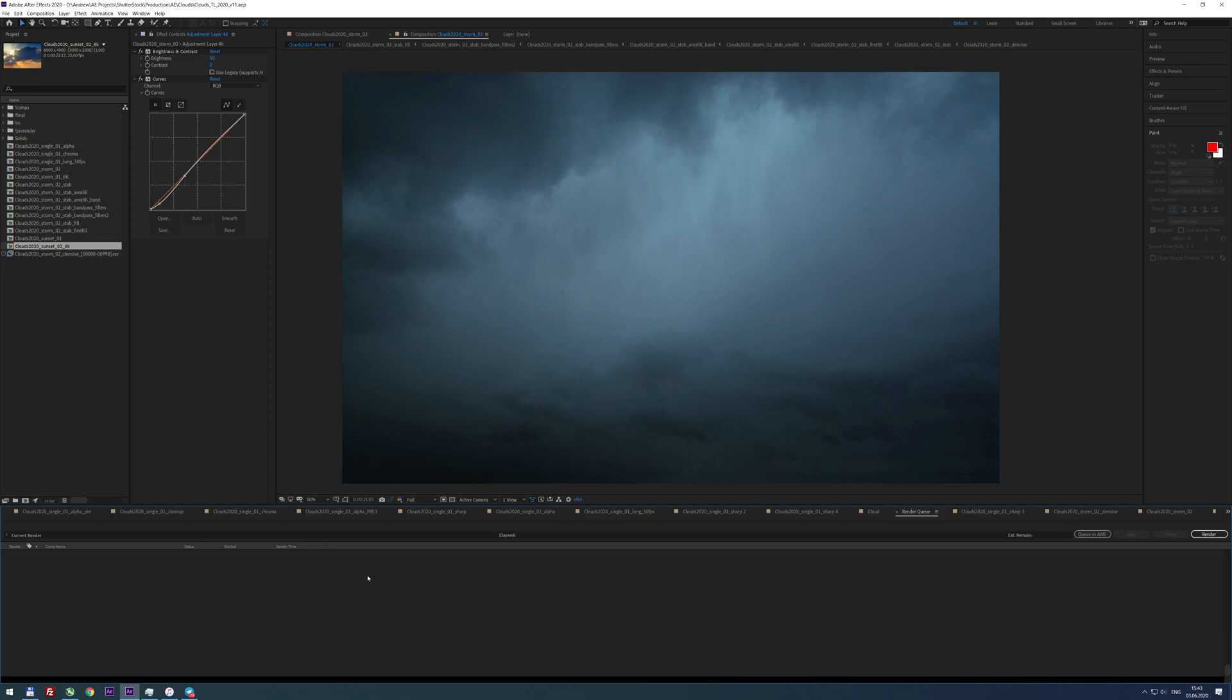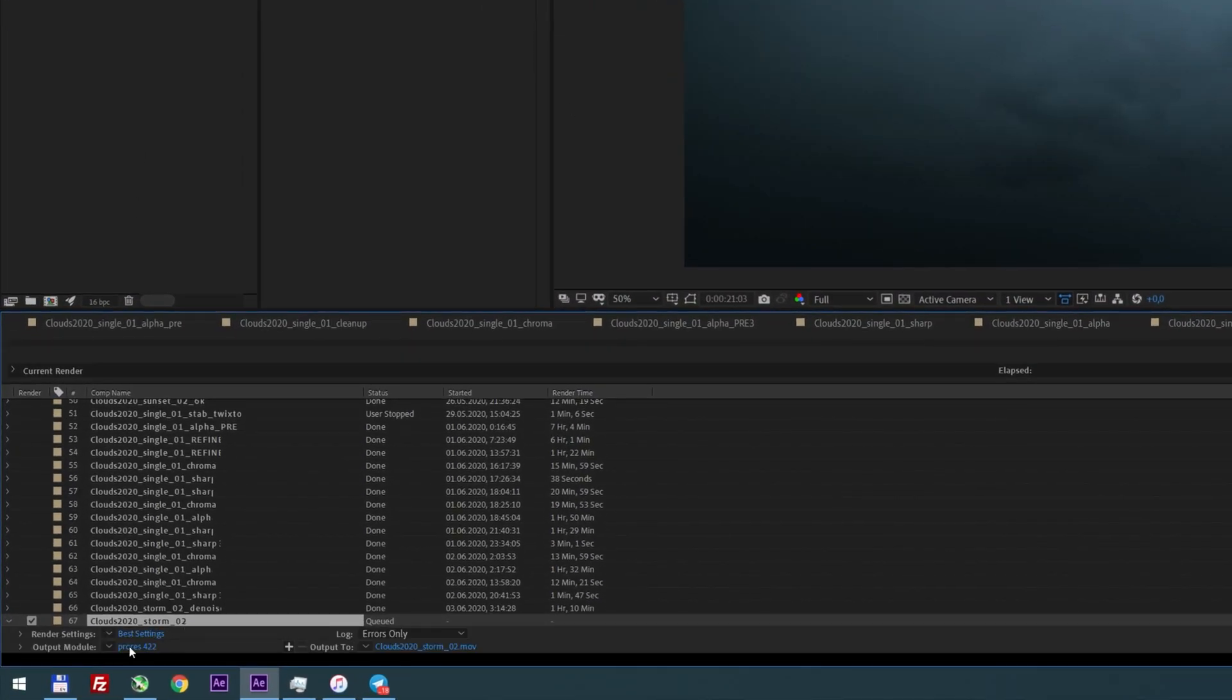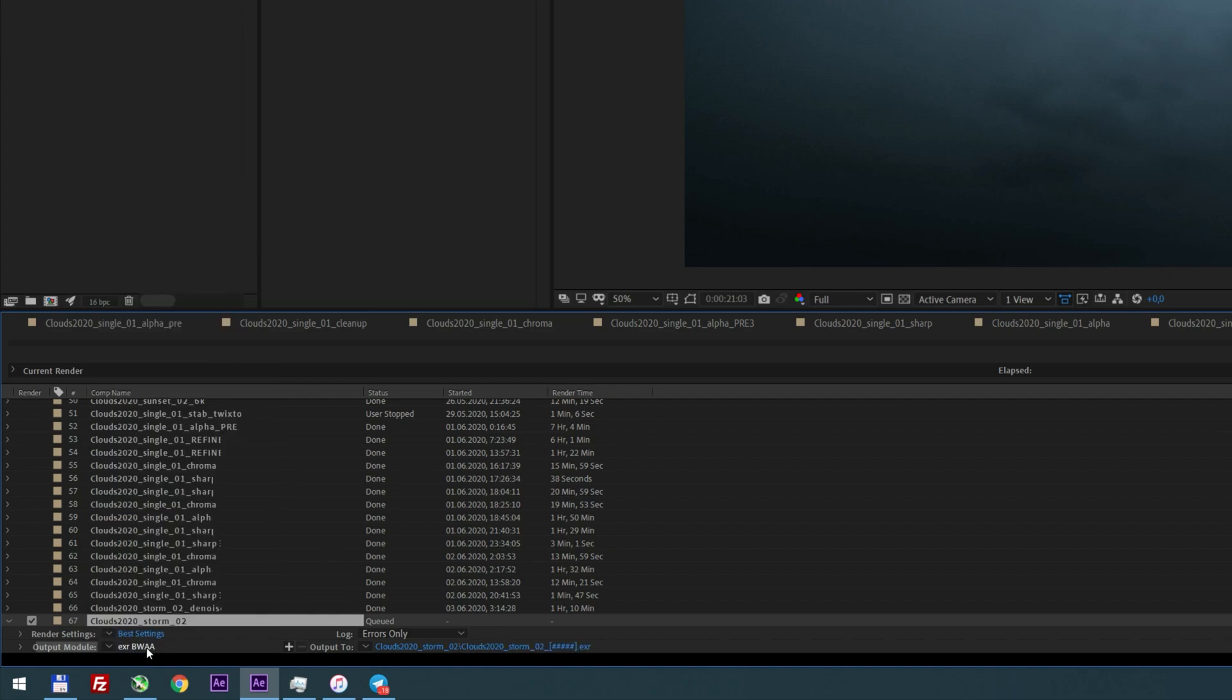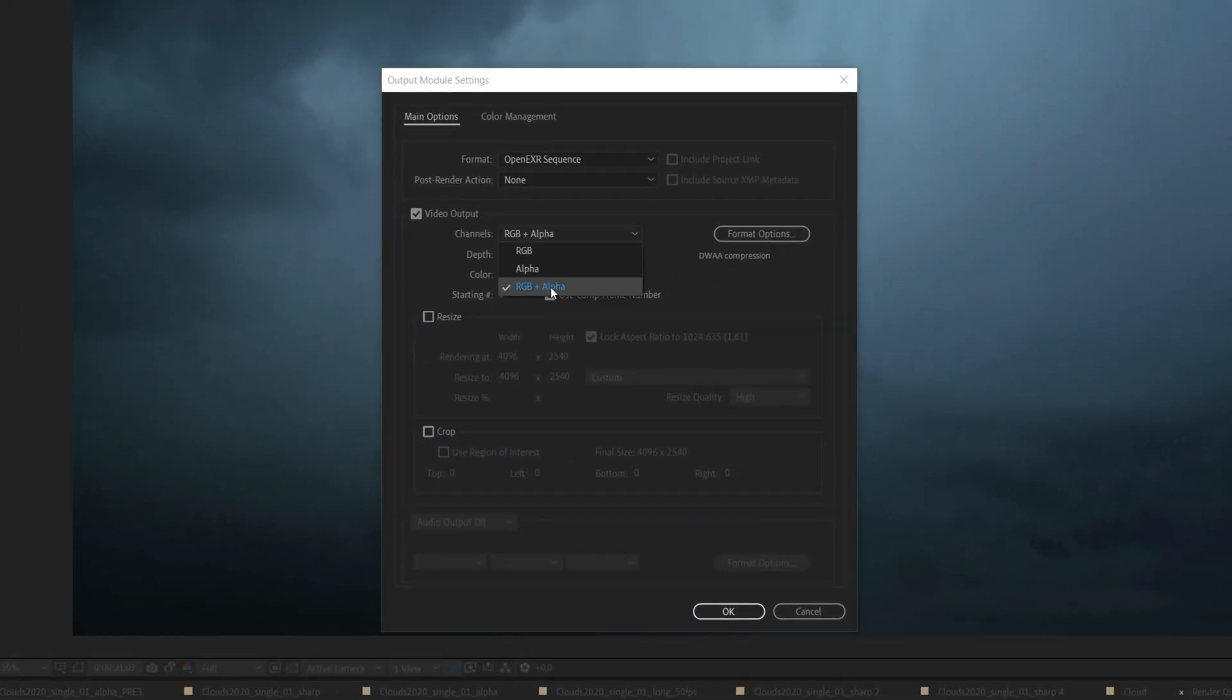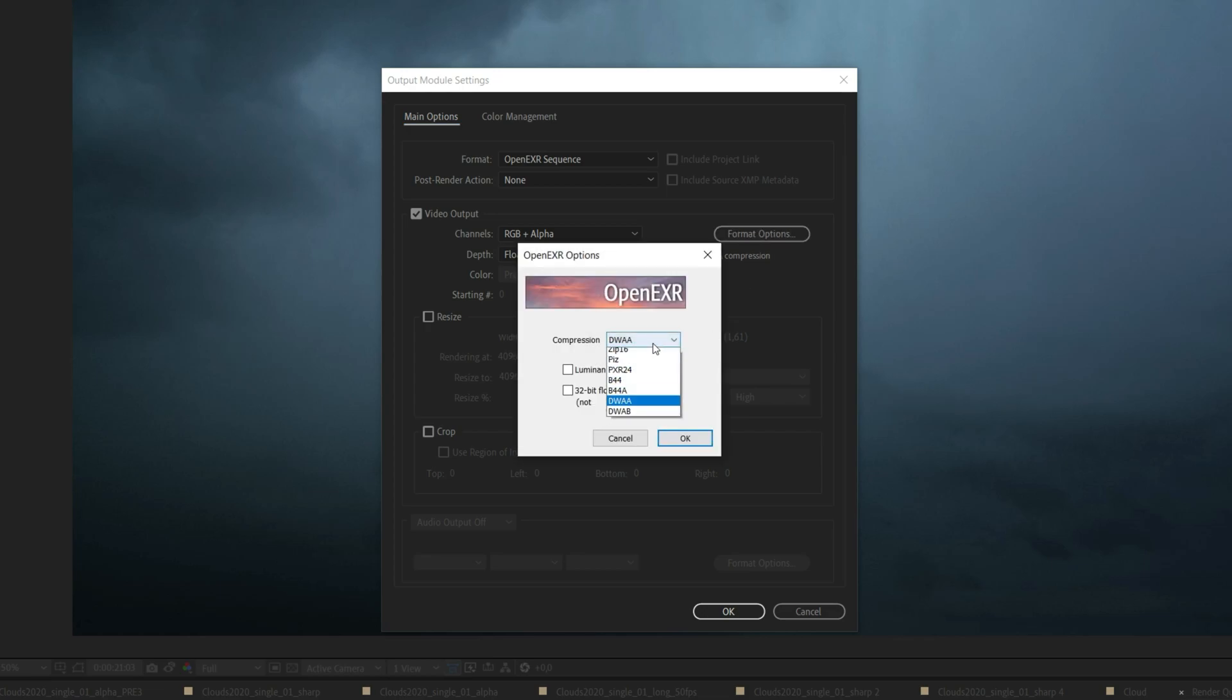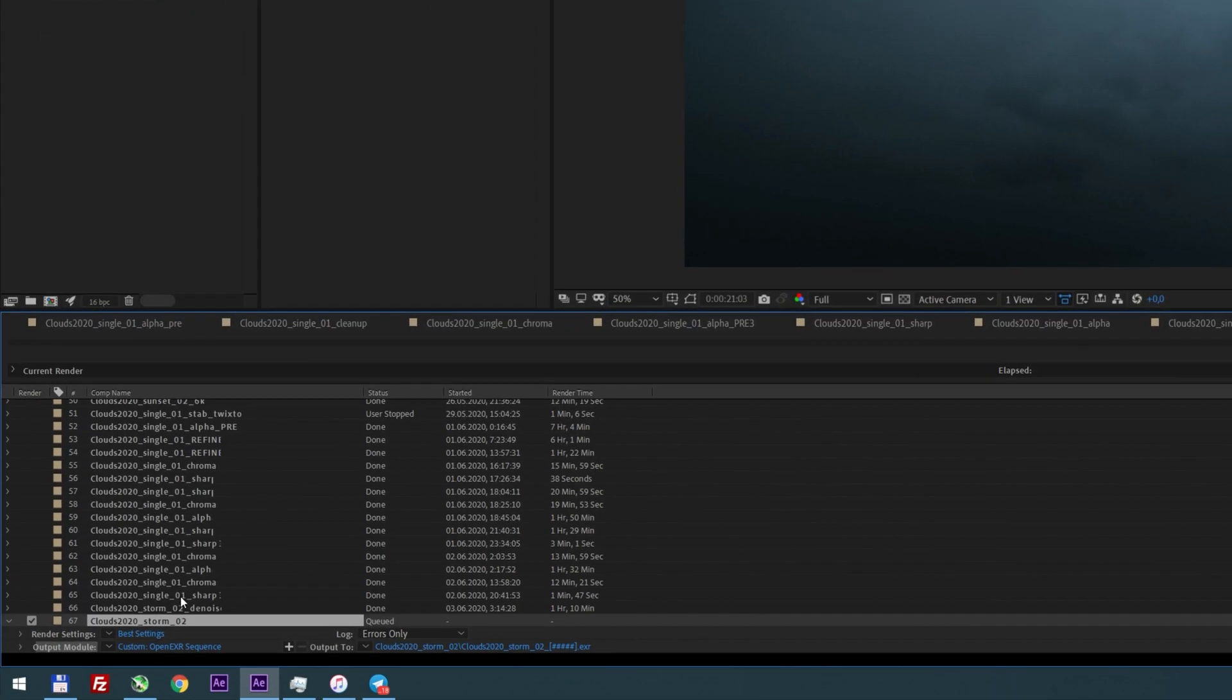To minimize render time, change Output Module to Image Sequence. I prefer OpenEXR DWA format. It's tiny, fast, and almost lossless. Much better than PNG or TIFF on 4K plus resolutions.